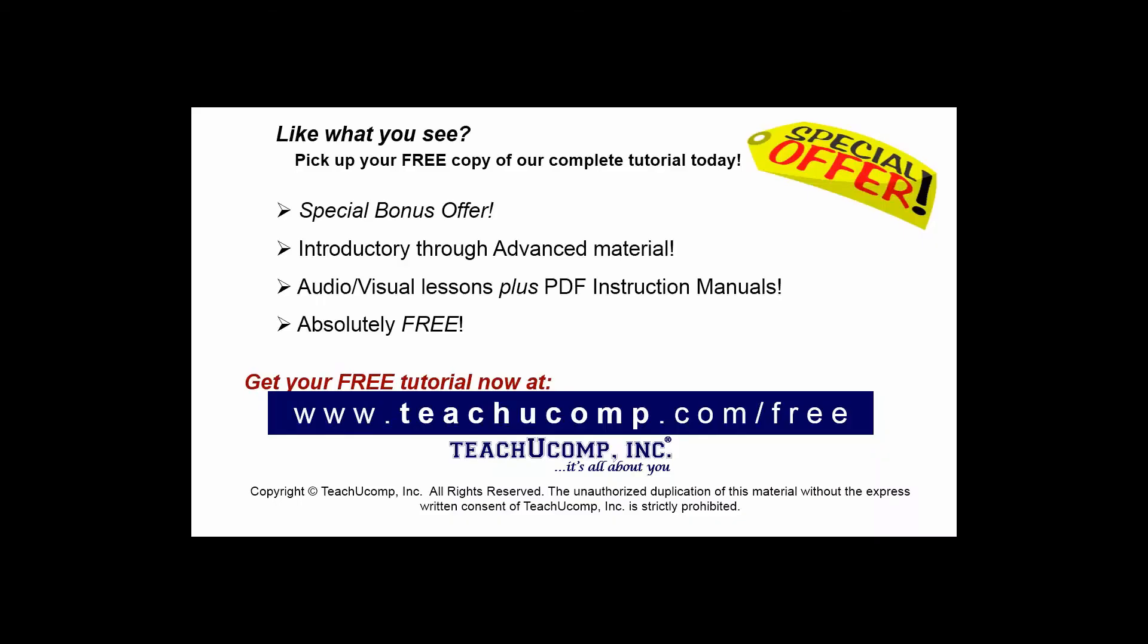Like what you see? Pick up your free copy of the complete tutorial at www.teachucomp.com/free.